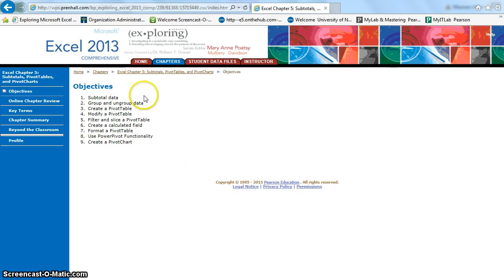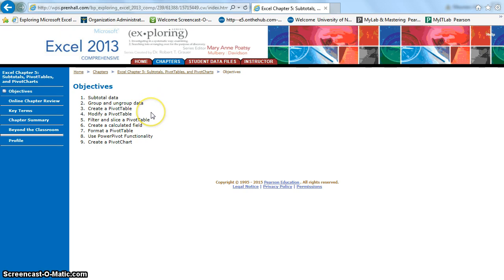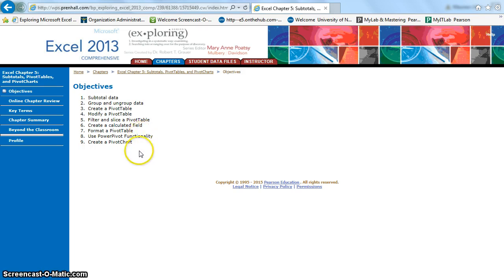The objectives are to subtotal your data, group and ungroup your data, create a pivot table and chart and modify that, filter and slice a pivot table, create a calculated field, format a pivot table, and use pivot table functionalities.